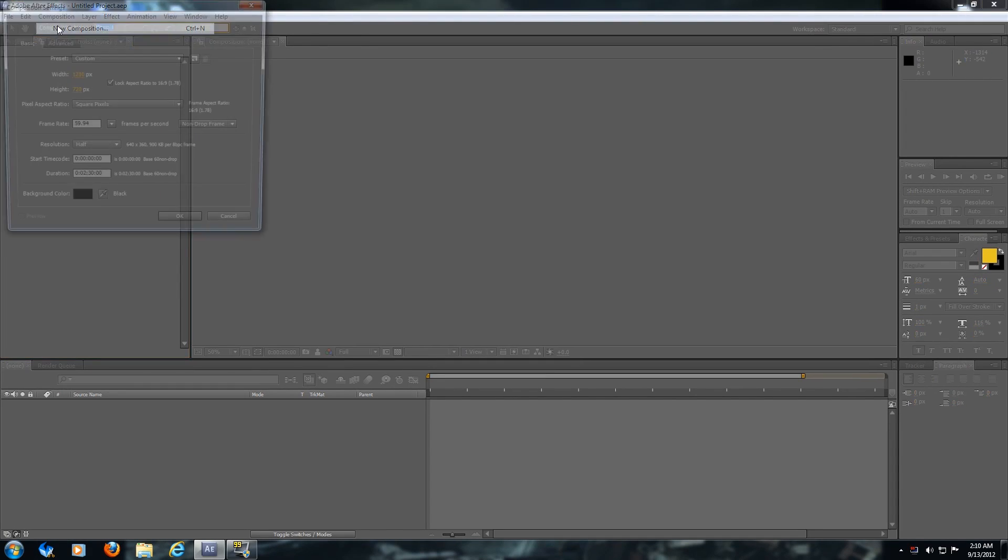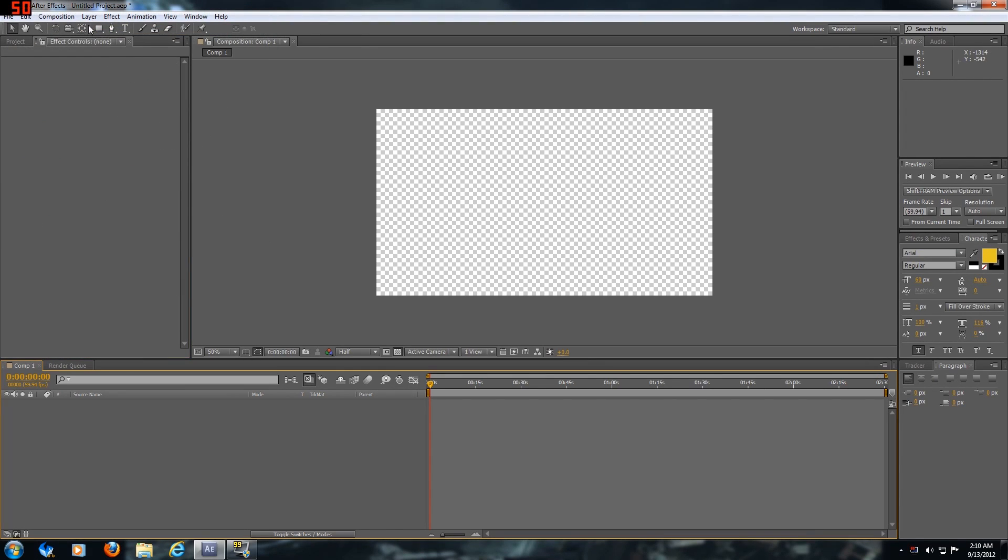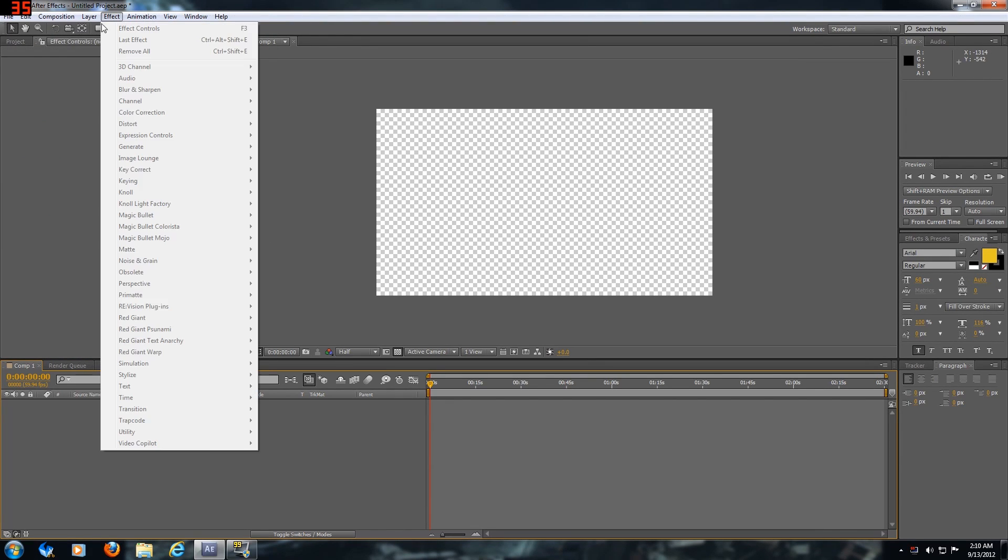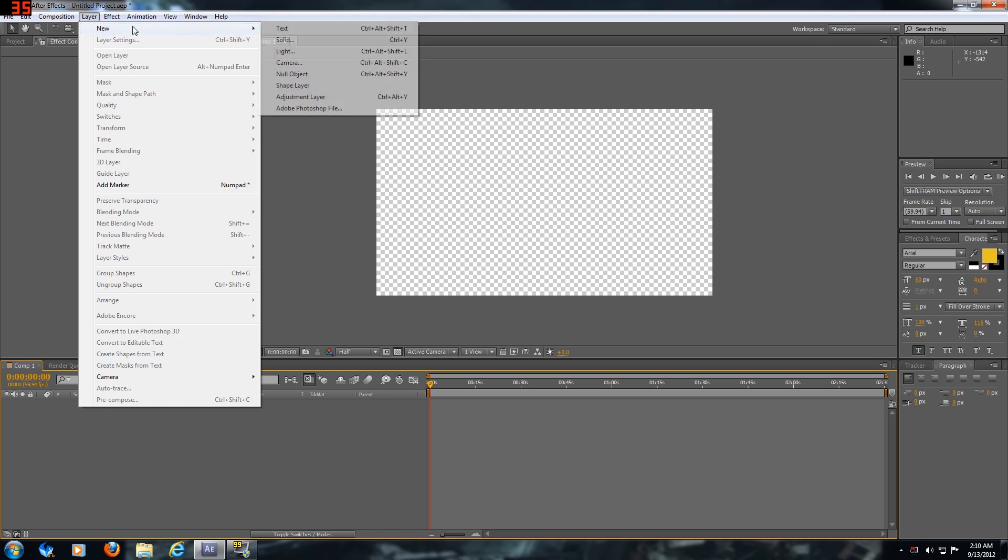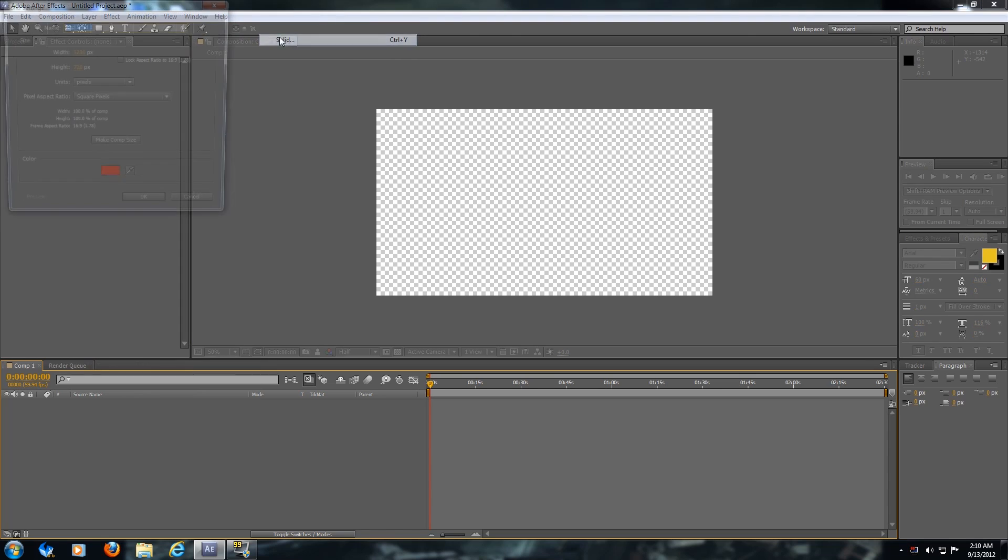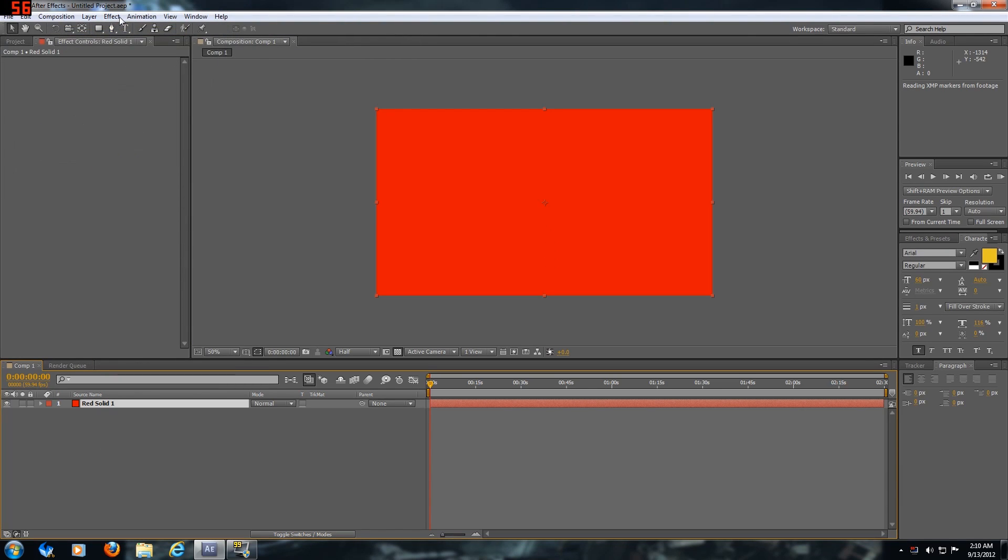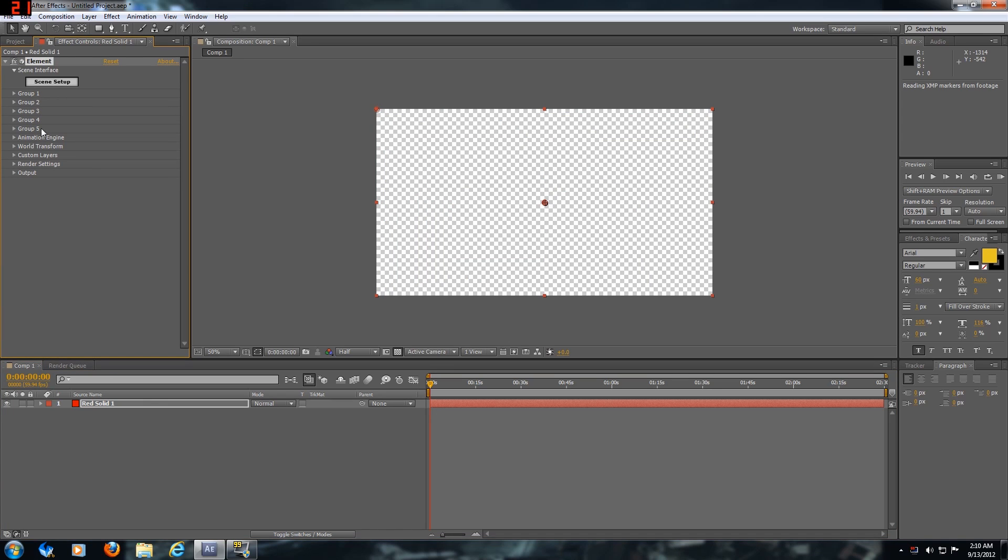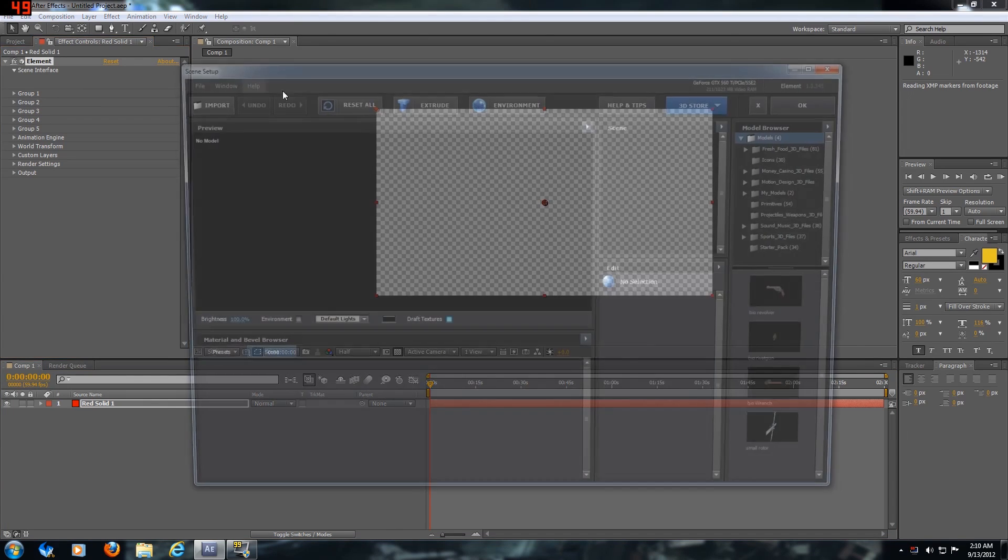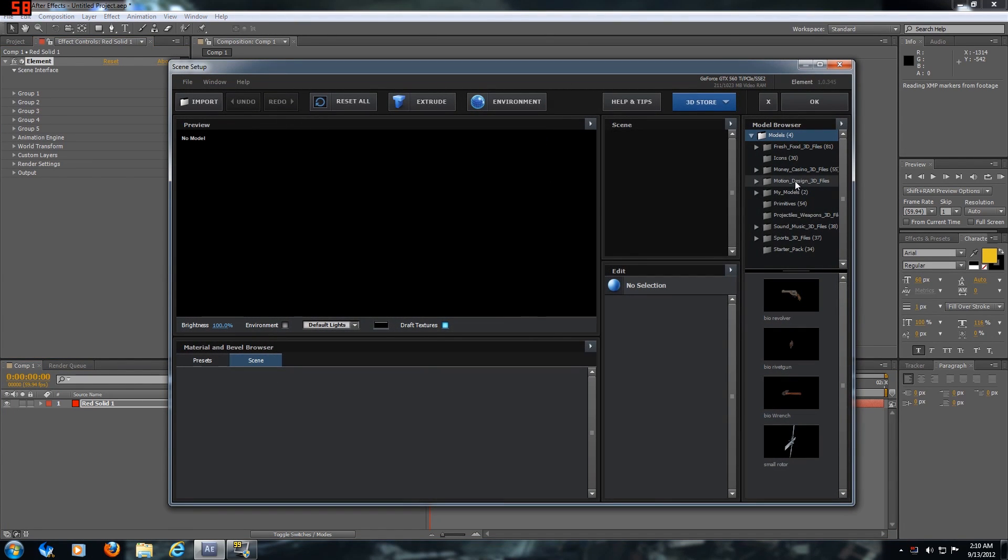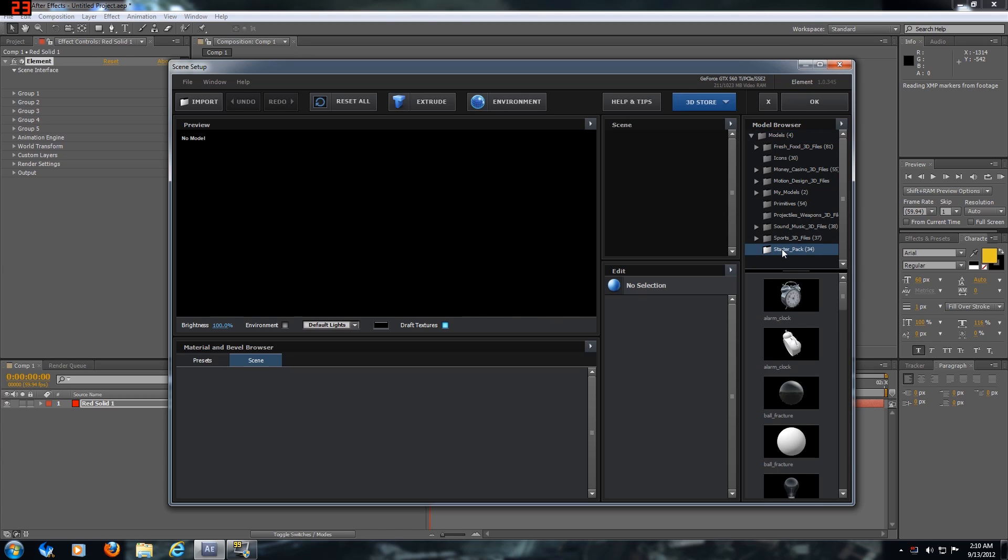First you're going to want to open up a new composition, it doesn't matter the size. Then you're going to go to solid, doesn't matter what color, and you're going to put your Element effect on it. We're going to go to scene setup and then you're going to go to your starter pack.